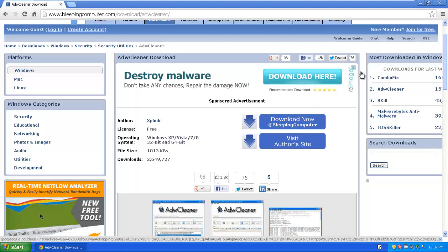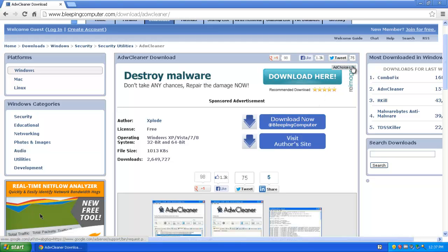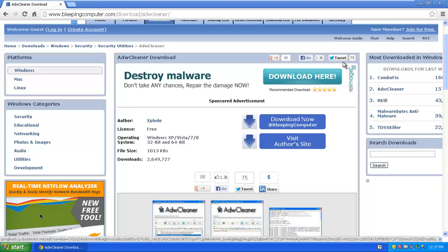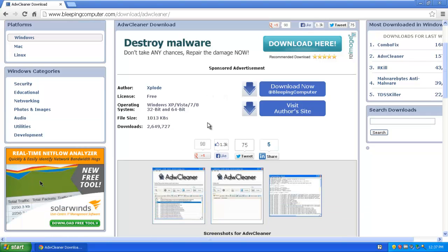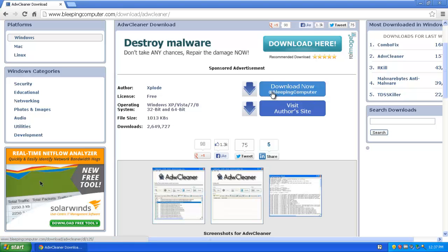If you click that, as you can see, it's an advert, it's run by AdChoices, and it does say as well there, sponsored advert. The button you want to be going for, here's that one there, download now at bleepingcomputers, just click it.